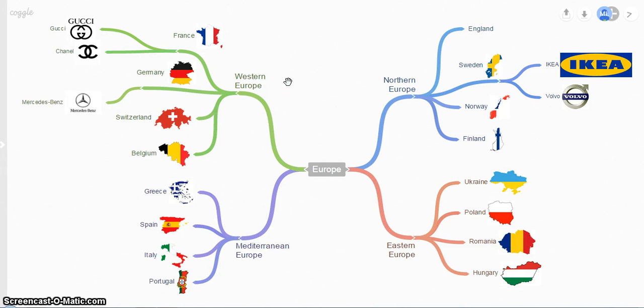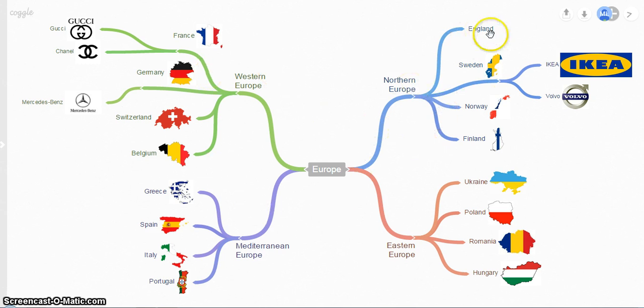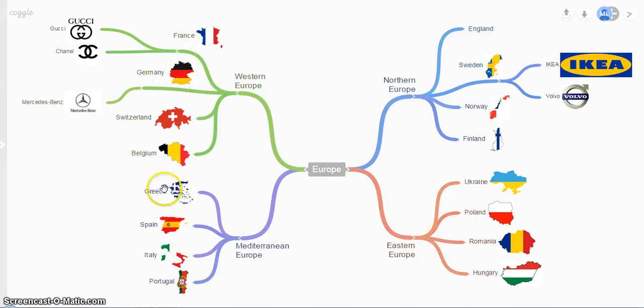Coggle is a great web 2.0 application where you can make mind maps and tree diagrams, connecting ideas together, and it's very colorful.